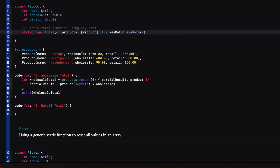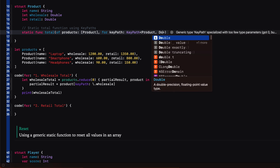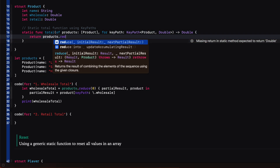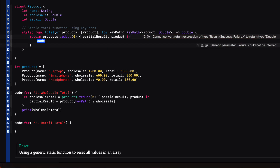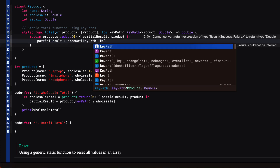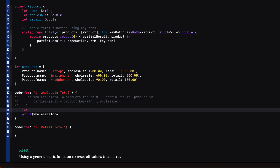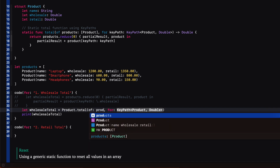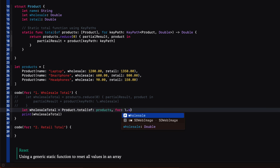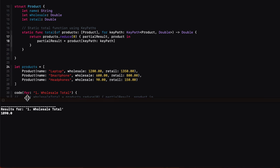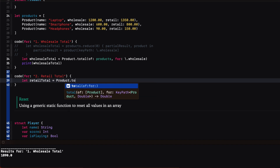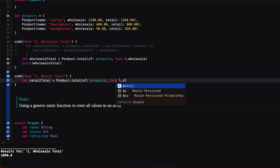In the body of the function we use that same reduce function that we created for our example. So in our example, to create our wholesale total we access the static product function total, passing in our array of products and the key path wholesale. For the retail total it's the same — we access the static products total function, passing in our array of products, but this time the key path will be retail.